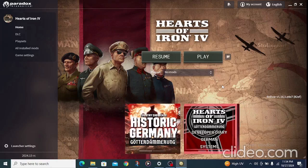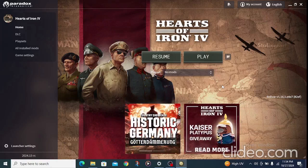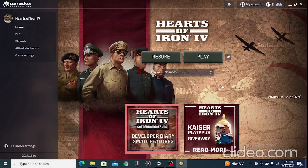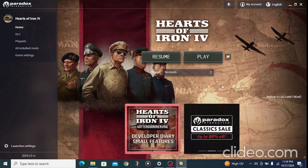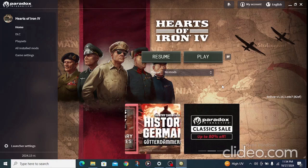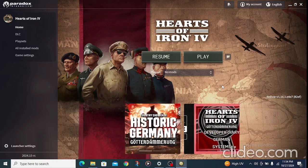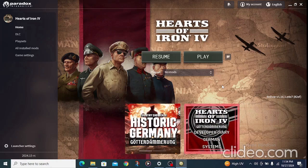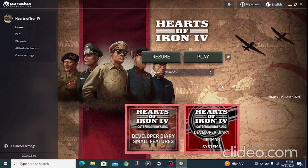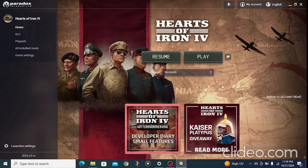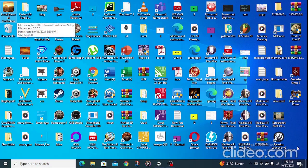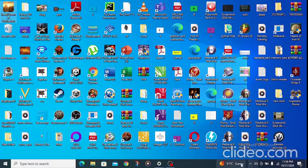Hi friends, in today's tutorial I'm going to show you how to download Millennials Dawn in Hearts of Iron 4. In case you bought the game through Steam or got it from a friend, I'm going to show you the most proper way of downloading Millennials Dawn without it crashing, so everything will be fine and you will enjoy the game.